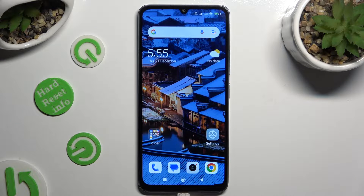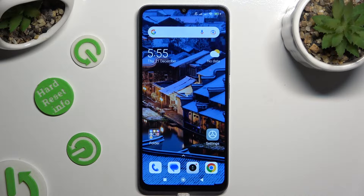Hi, in front of me is Xiaomi Redmi 13c, and today I would like to show you where you can locate all your downloads.